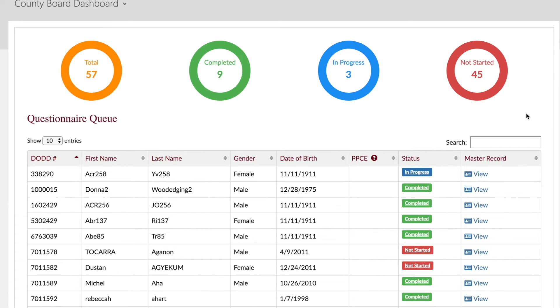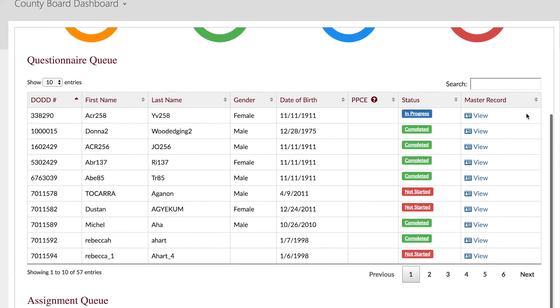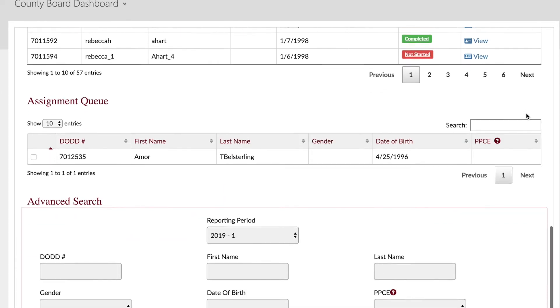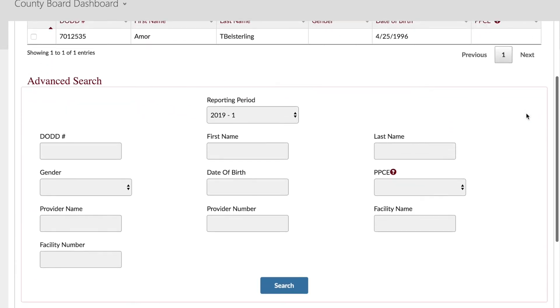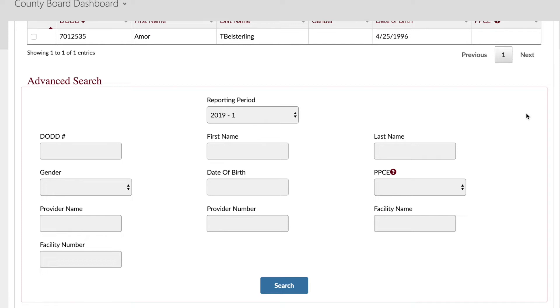An advanced search function is available at the bottom of the screen. With the advanced search function, county board users are able to search for anyone who has their county listed as the reporting county or who has been assigned to the county board. ICF and developmental center users are able to search for anyone who resides in the facility or who has been assigned to the facility. Providers are able to search for anyone that they have billed an adult day or employment service for. Providers can also search questionnaires that have been directly assigned to them.